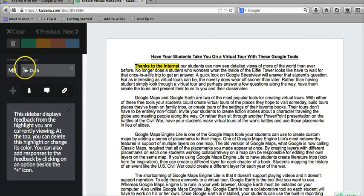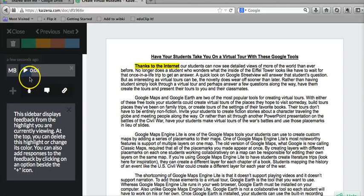Our recording is now saved over here on the left hand side. So we're going to say, thanks to the internet. That's a nice introduction to... And so we've played back that comment.